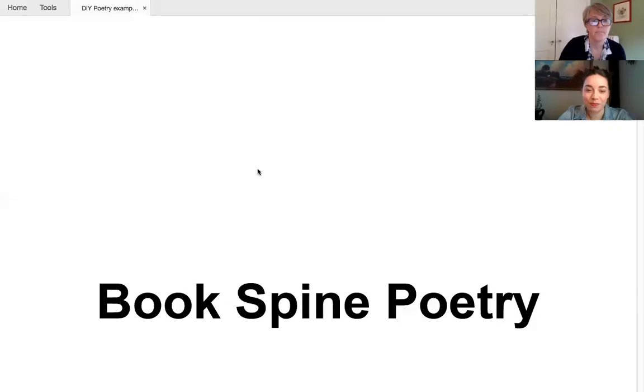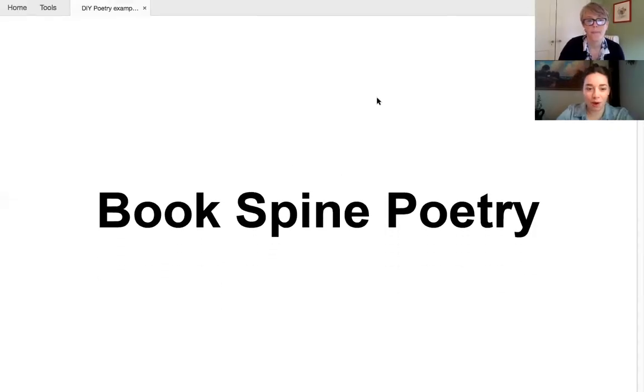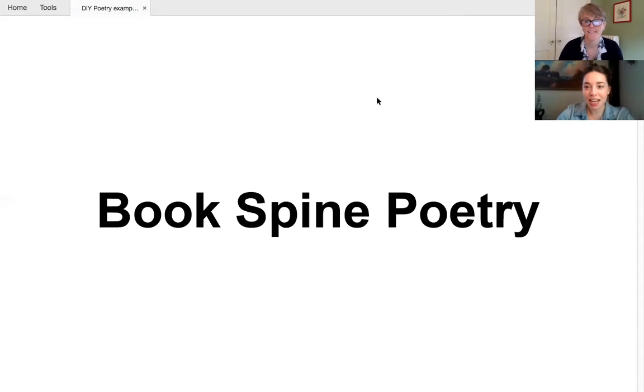We want to make sure that everything we give you here is something that you can do from home, given the circumstances. So we're going to start with something called Book Spine Poetry, which Alyssa is going to talk to you about. Yes. I'll just share the screen with you all. All right, everybody. So Book Spine Poetry.